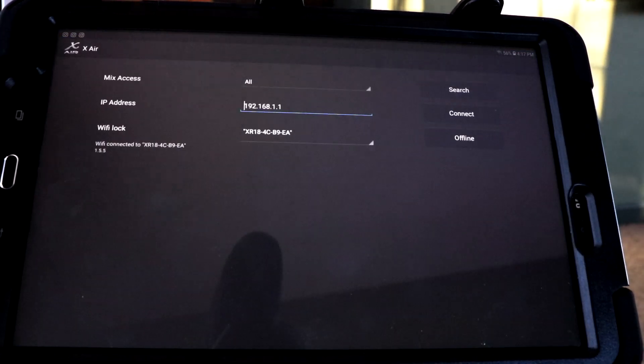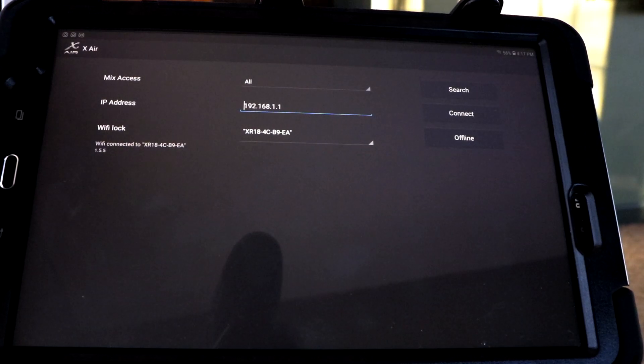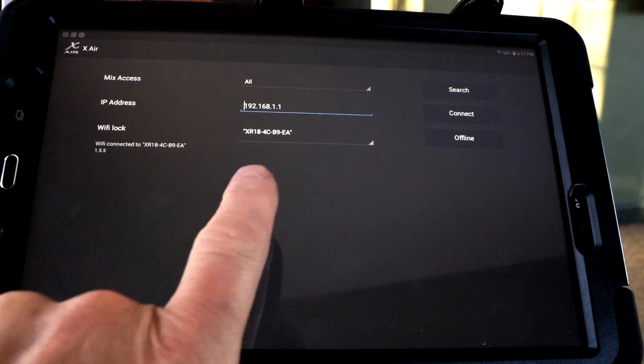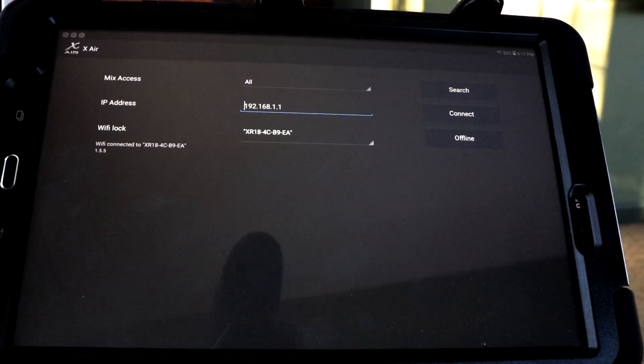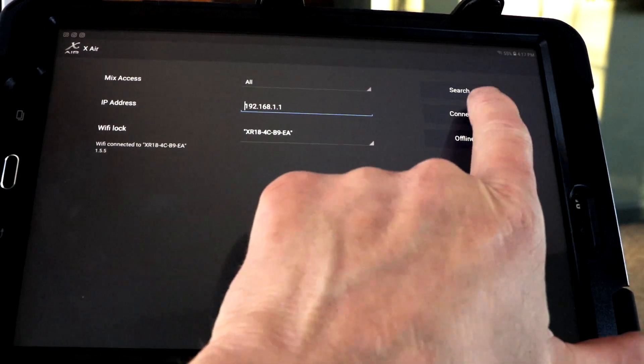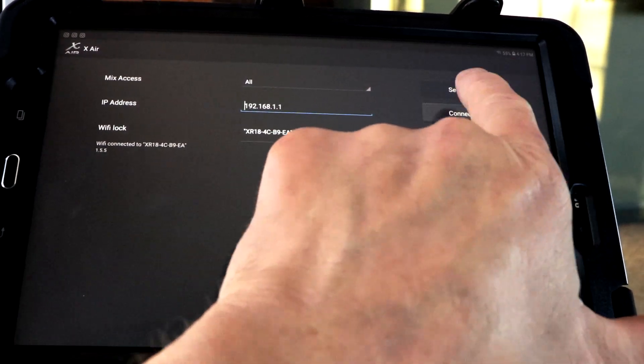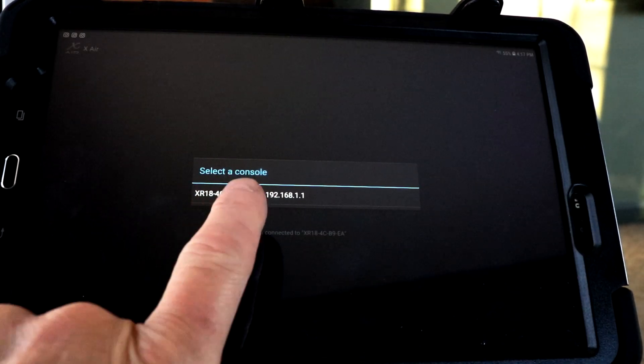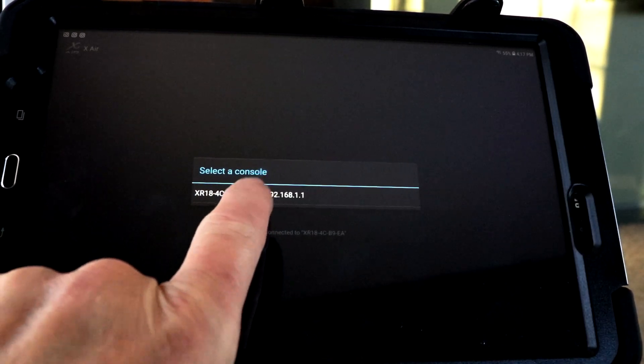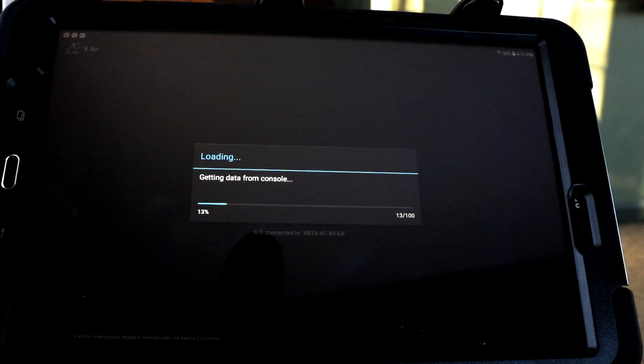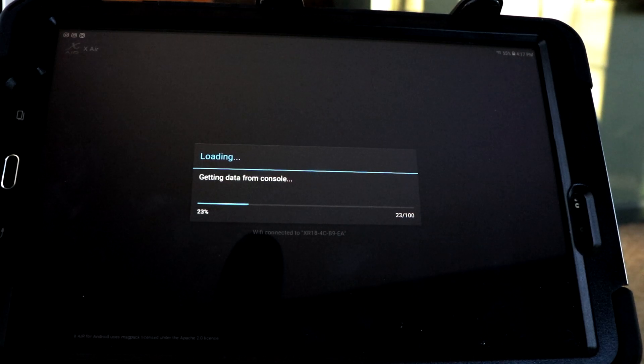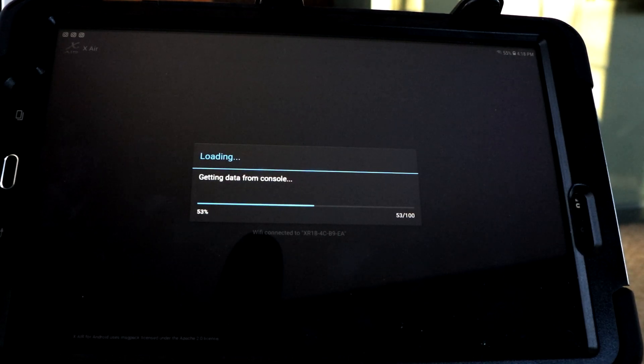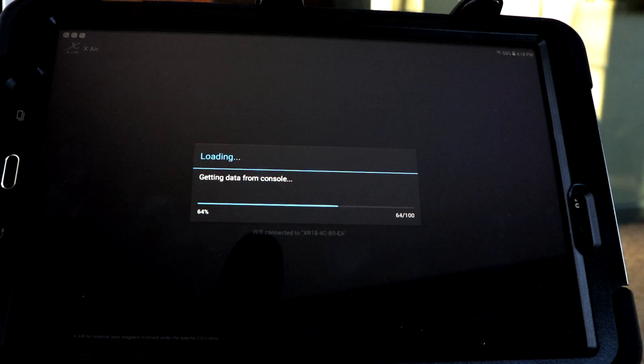So we'll open up the app. You can see on the Wi-Fi it's connected to the XR-18. We're going to go ahead and connect. There's our console. I'm going to connect that. It takes just a second. It's going to load up the data from the console and go to the default screen.